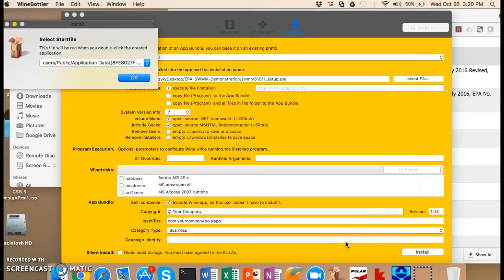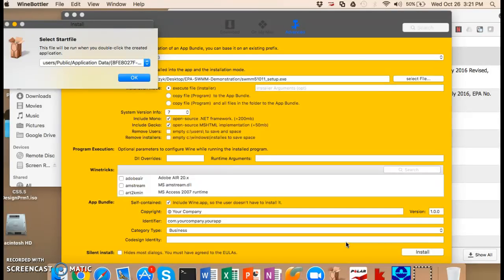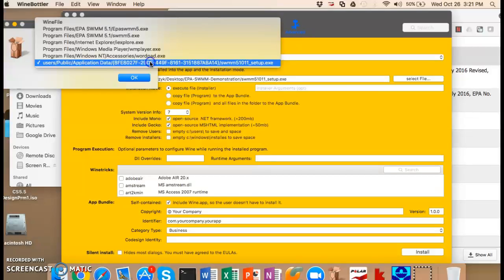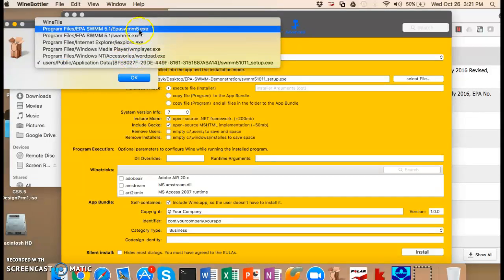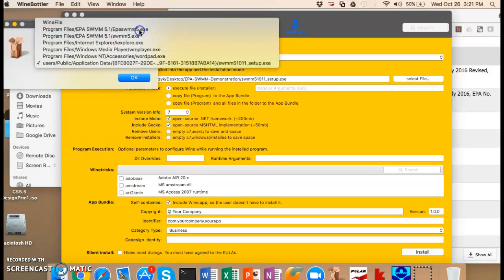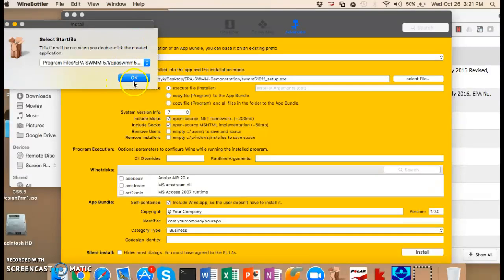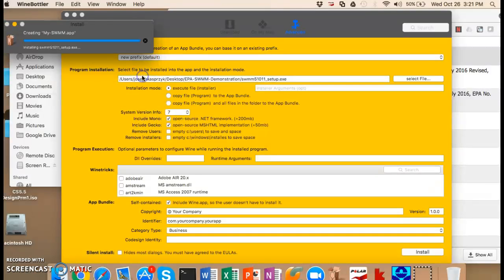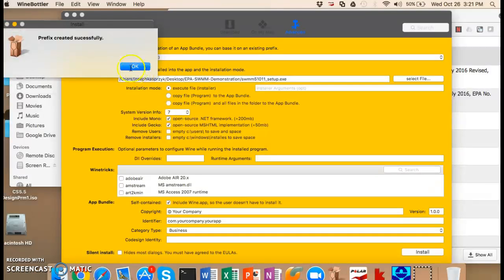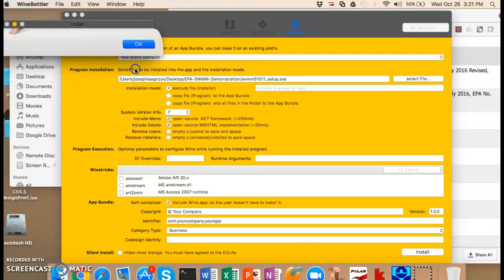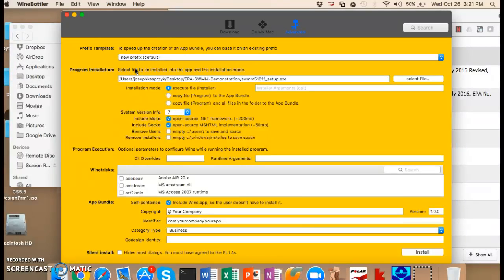So we're going to hit finish. And you might think that you're done. But the last step is important because we're creating this package that has all these complicated files. And we need to tell the Mac what to do when you actually double click on the package in the first place. And that's where the start file comes in. You actually go in and select EPA Swim 5. It's very important that you select the right one. And then that is going to actually open the correct program when you double click on the app. You hit OK. Prefix was created successfully and then you can close out of that.